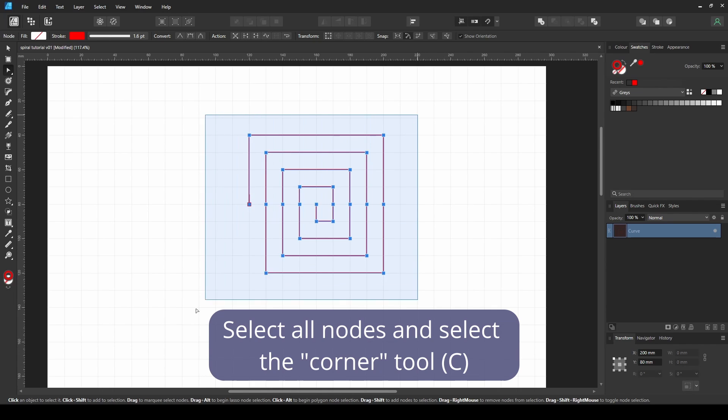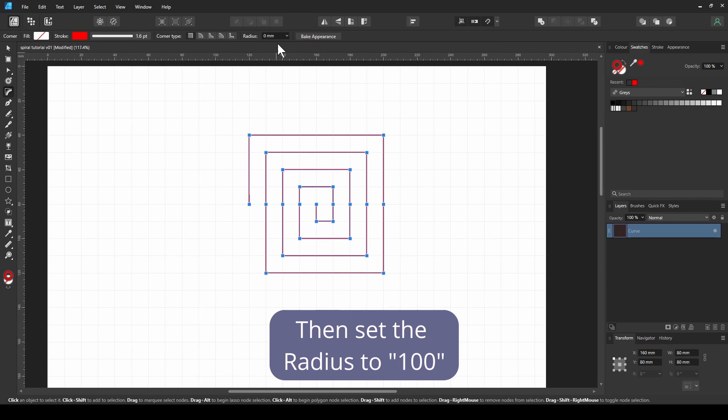Select all nodes and select the corner tool. Then set the radius to 100.